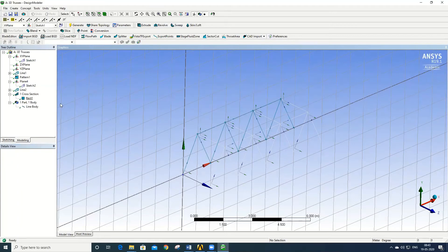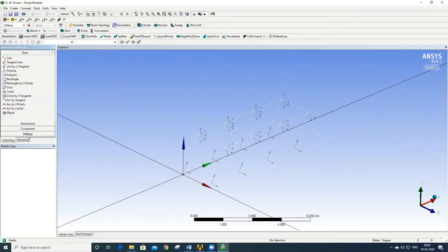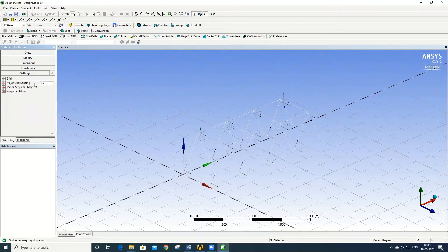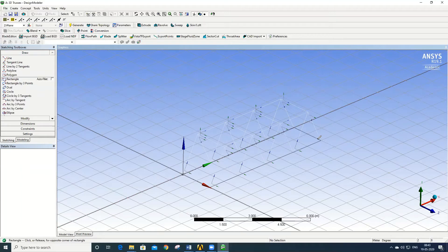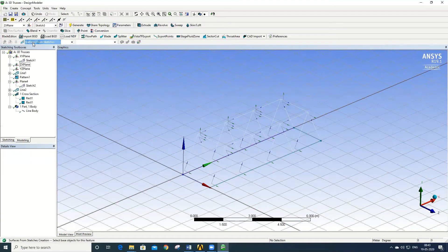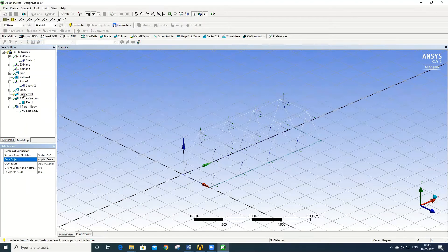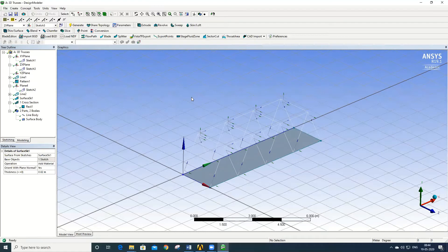Next, create the surface body. Select the ZX plane, go to Sketch, then go to Settings and switch on the grid system for easy snapping. In Draw, select the Rectangle option and draw from the origin to the endpoint. To create the surface body, go to Concept > Surface from Sketch, select the sketch, apply a thickness value of 0.02, and click Generate. The surface body is created, completing the geometry.